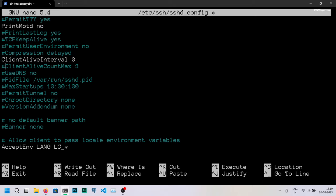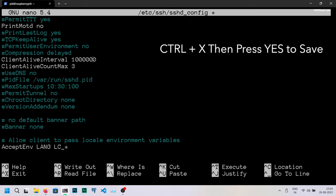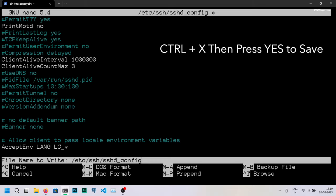Now set ClientAliveInterval to 1 million to keep the ssh connection active for a few hours. Once this is done, save the changes.